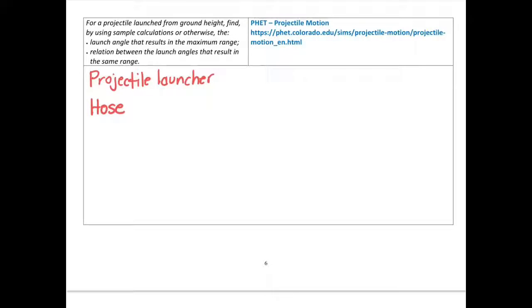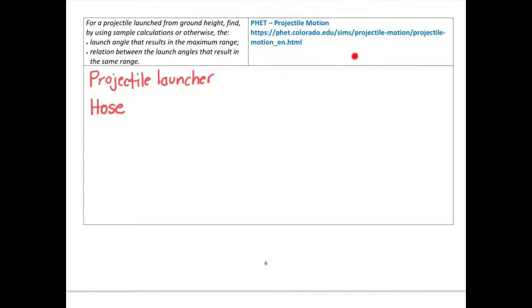Thirdly, there's a website called PhET that has lots of simulations. The link up here goes to their projectile motion simulation. I'd encourage you to go online, find the projectile motion simulation, put in different launch angles, and test out how it affects the range. That final way is the simulation.